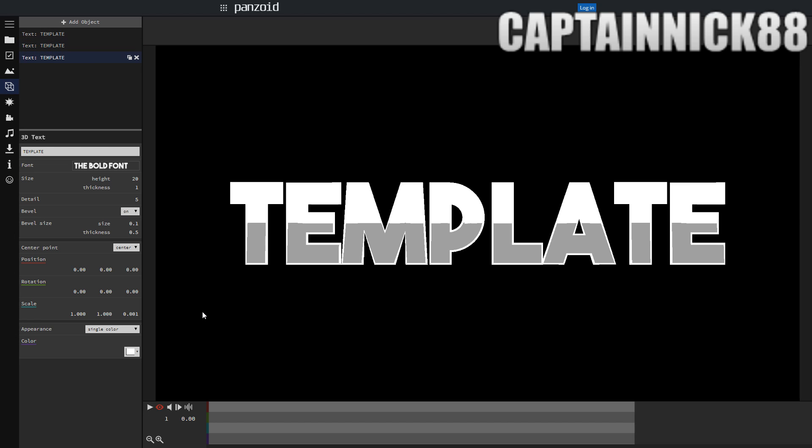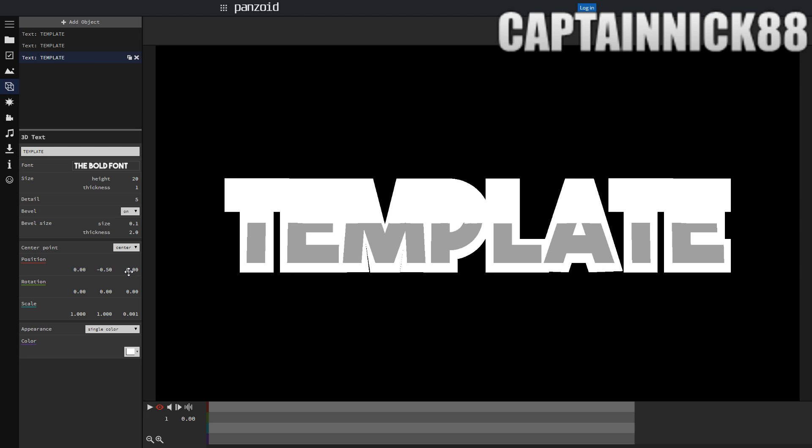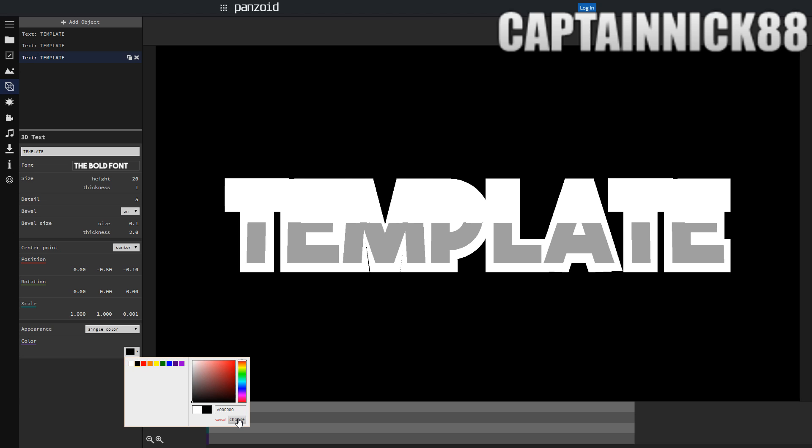It just makes it a little bit easier to edit and then you want to change the bevel size thickness to 2, the position to negative 0.5 and the other position to negative 0.1 and then you're going to change the color to black.